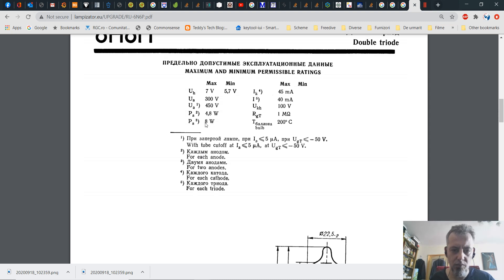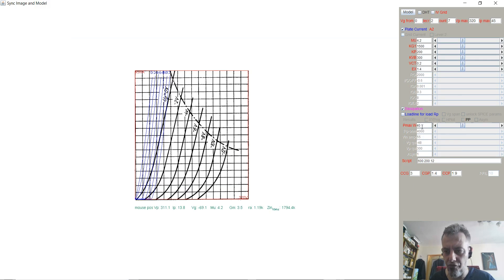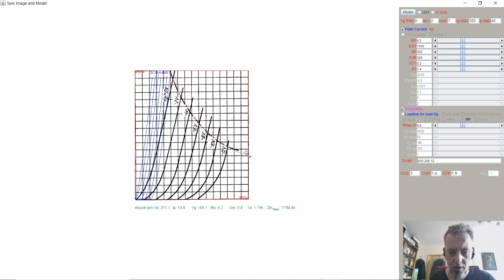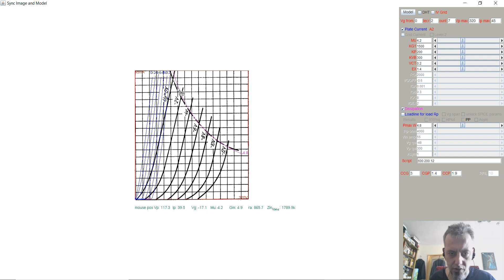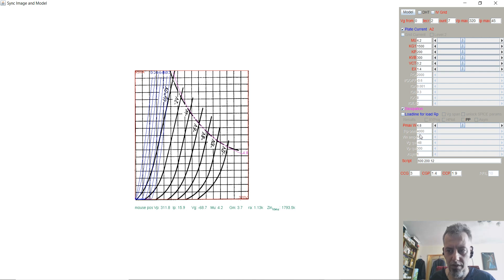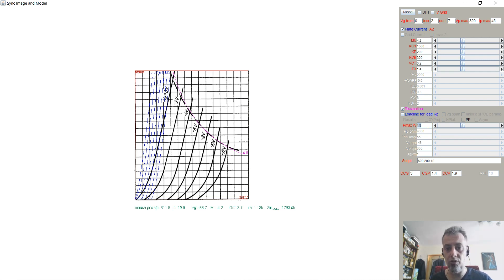Let's see where we can find it. We have P max of 4.88 watts per section. But the PA for both anodes because this is a double triode, it's 8 watts. So you can either put 4.8 here, 4.8 watts, and you will see that the line is matching almost perfectly the one that is available in the original graph. If you would like to be more conservative you can go with 4 watts because there is a maximum of 8 watts per tube. That would mean 4 watts per section.